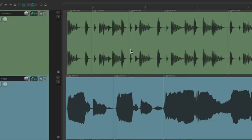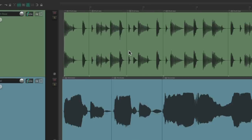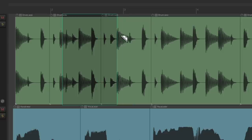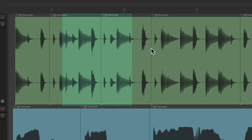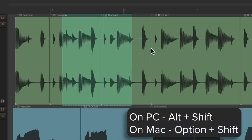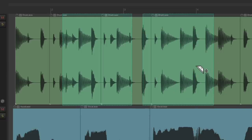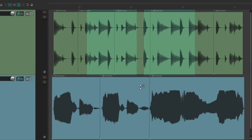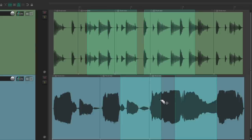What's even more useful is we can create multiple razor edits. Create one, then add Shift to the modifiers — so on PC it's Alt+Shift and on Mac it's Option+Shift — and right-click drag to create multiple razor edits on multiple tracks. They behave the same way: we can delete them.